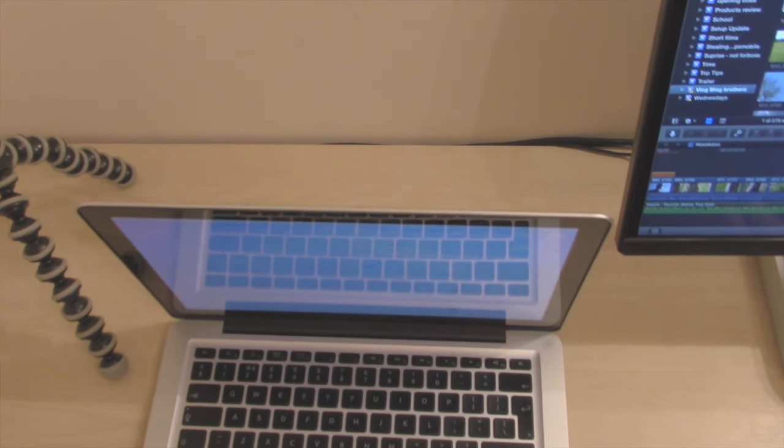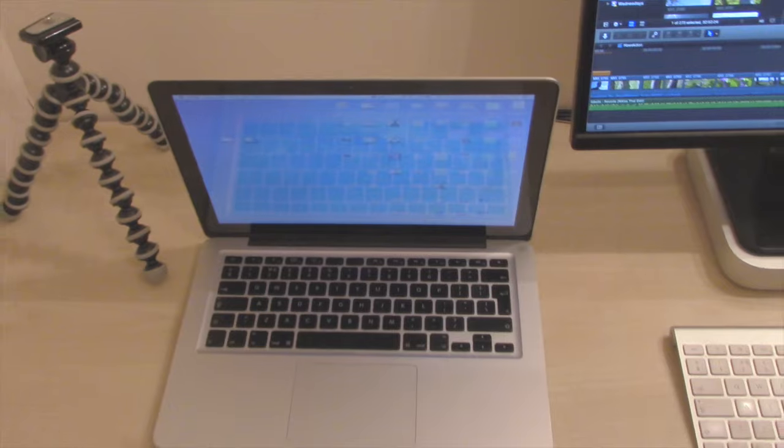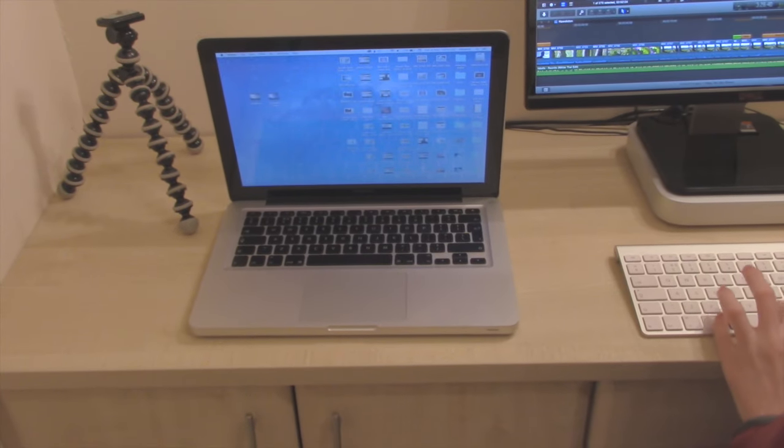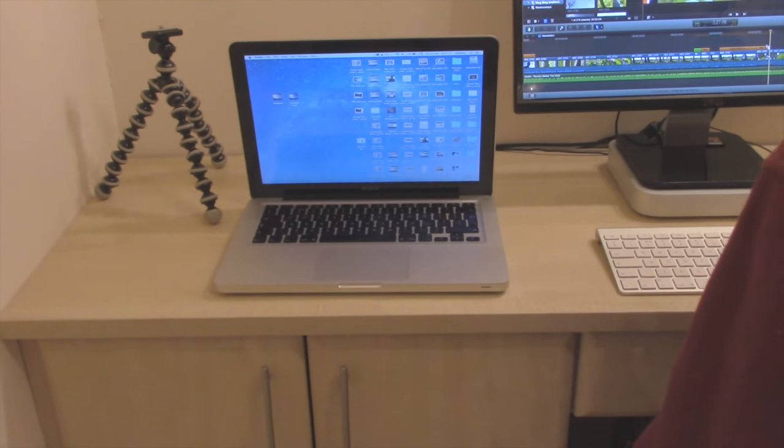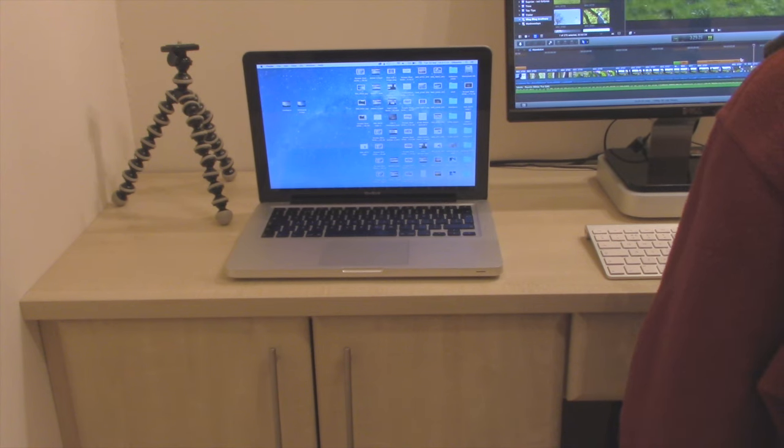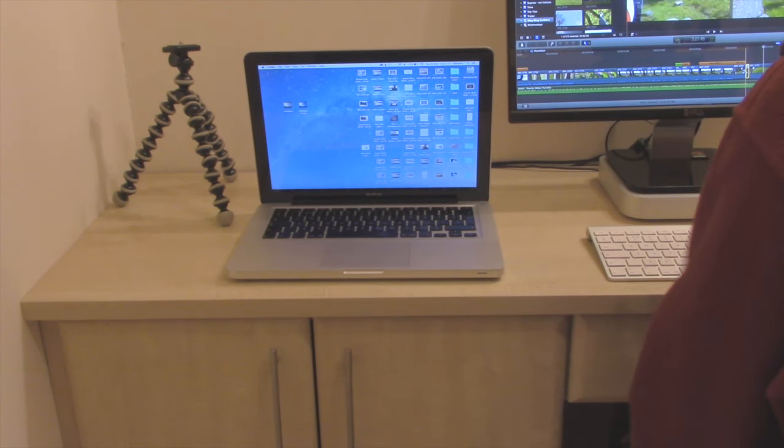So if we're editing Tech Genie on the big Mac mini, which you'll see in a minute, then we'll be editing Blog Brothers on here just to make sure we can get everything going smoothly and make sure we've got all the edits done in time. So that is the secondary computer that we use to edit our videos.